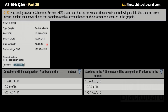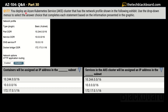Question number 177 says: you deploy an Azure Kubernetes Service cluster that has a network profile shown in the following exhibit. You have to select from drop-down menus to complete each statement based on the information in the graphic. The graphic shows a pod CIDR of 10.244.0.0/16, a service CIDR of 10.0.0.0/16, a DNS service IP of 10.0.0.10, and a Docker bridge CIDR of 172.17.0.1/16. How many of you actually know the full form of CIDR? Let me know in the comments.